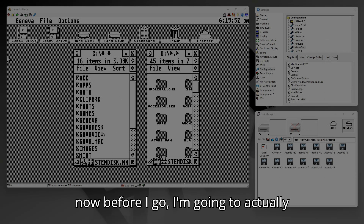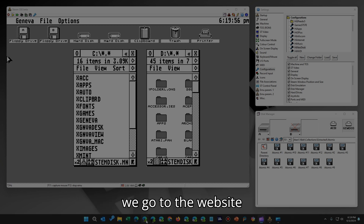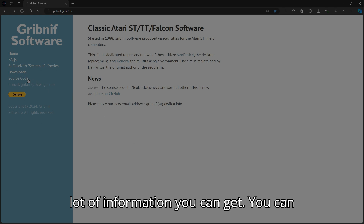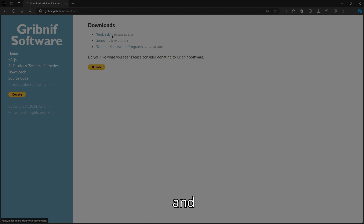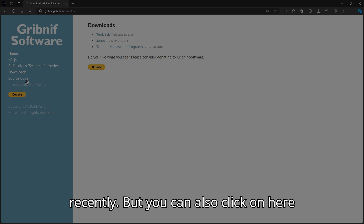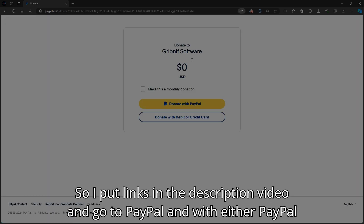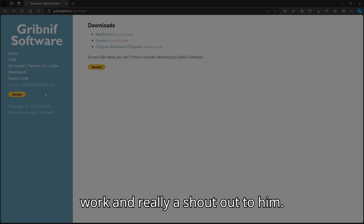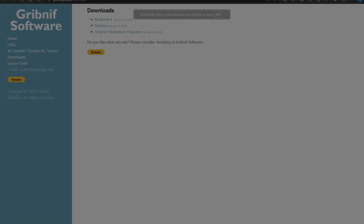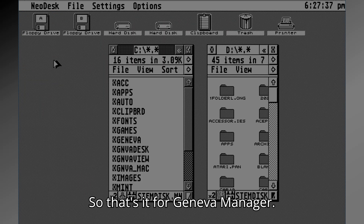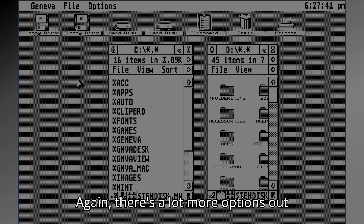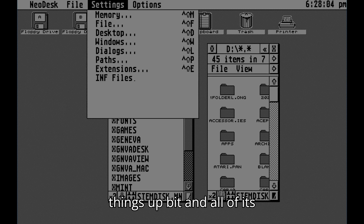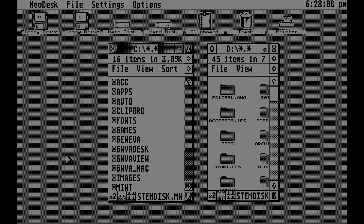Before I go, I'm going to ask for a donation — not for me, but for Gribnif Software. The website still exists and Dan seems to still be out there. You can download NeoDesk 4 and Geneva, which have been updated fairly recently. You can also click through to PayPal — I've put links in the description for either PayPal or credit card. You can download the software and contribute to him. This is brilliant work and really a shout out to him. That's it for Geneva. There's a lot more options to investigate, and I'm going to next put out something on NeoDesk covering its settings and options.